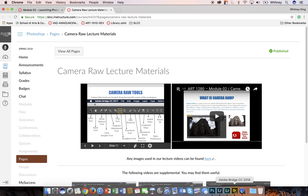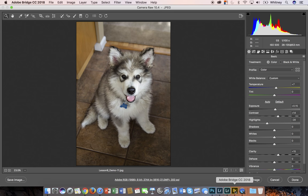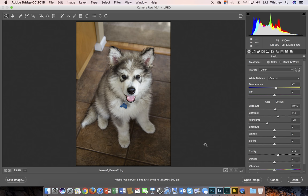At this point I highly recommend that you have an image open and that you work along with me and try out these tools so you can get to know them a little bit better.